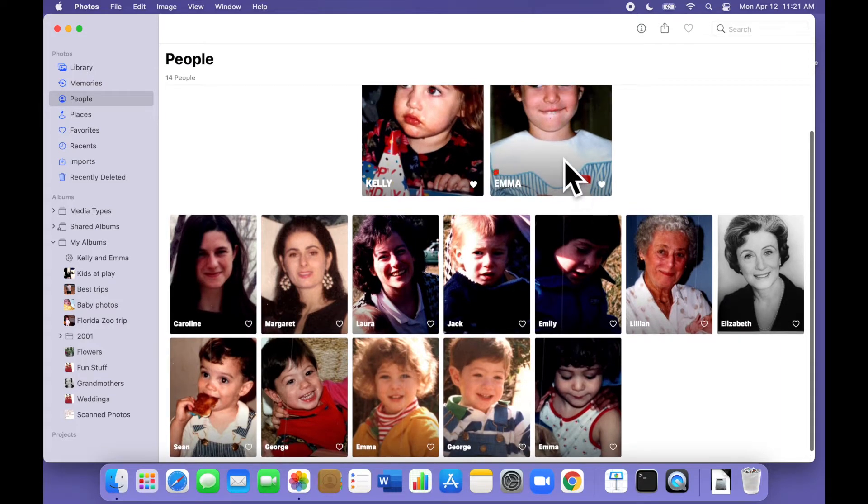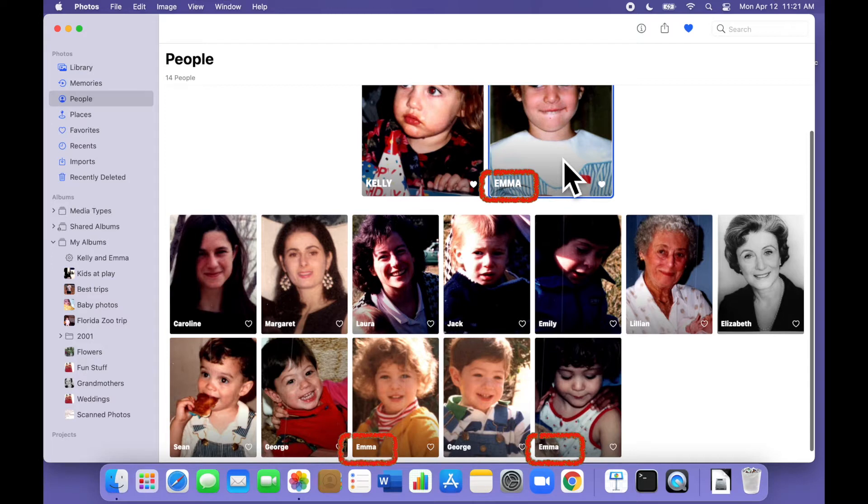Notice that Emma appears as a favorite at the top but also two more times down here and we also have George twice.